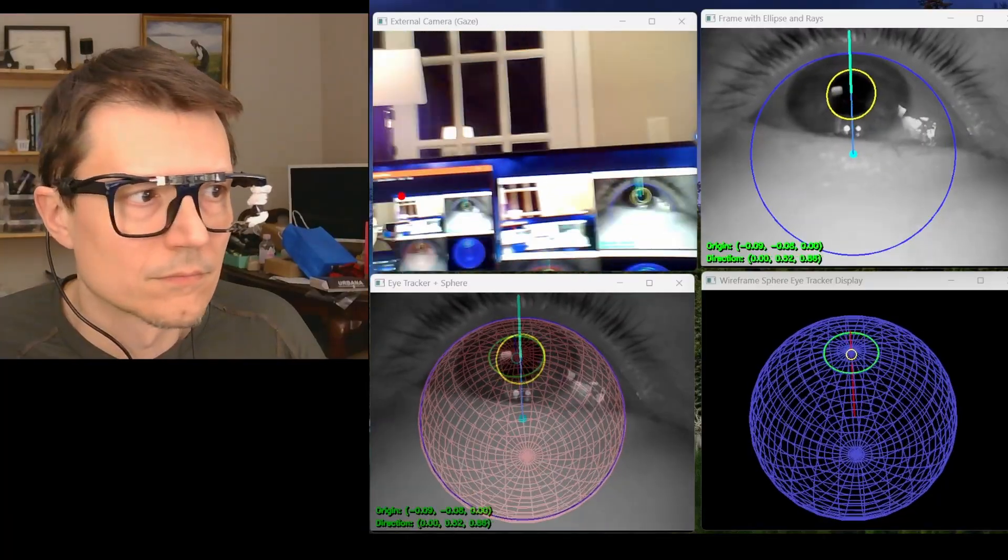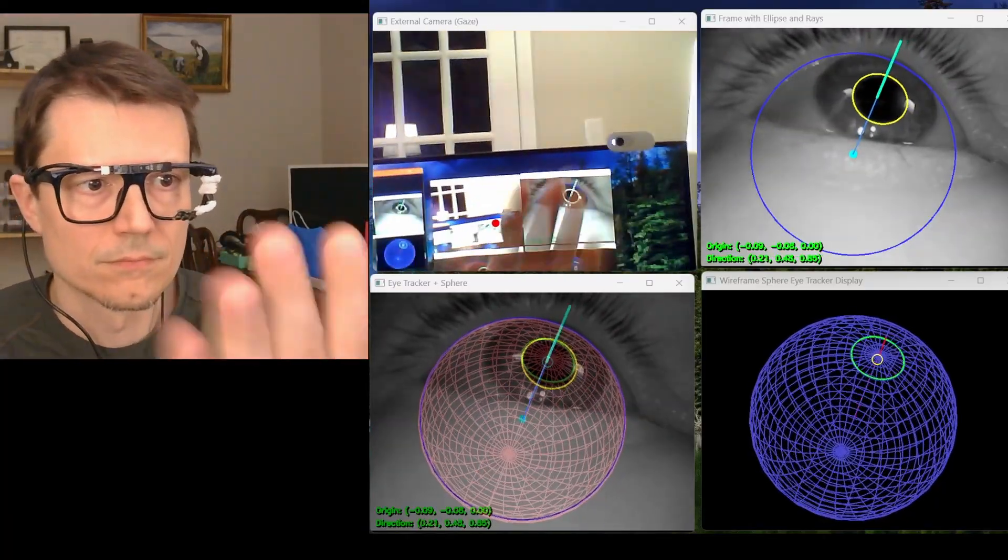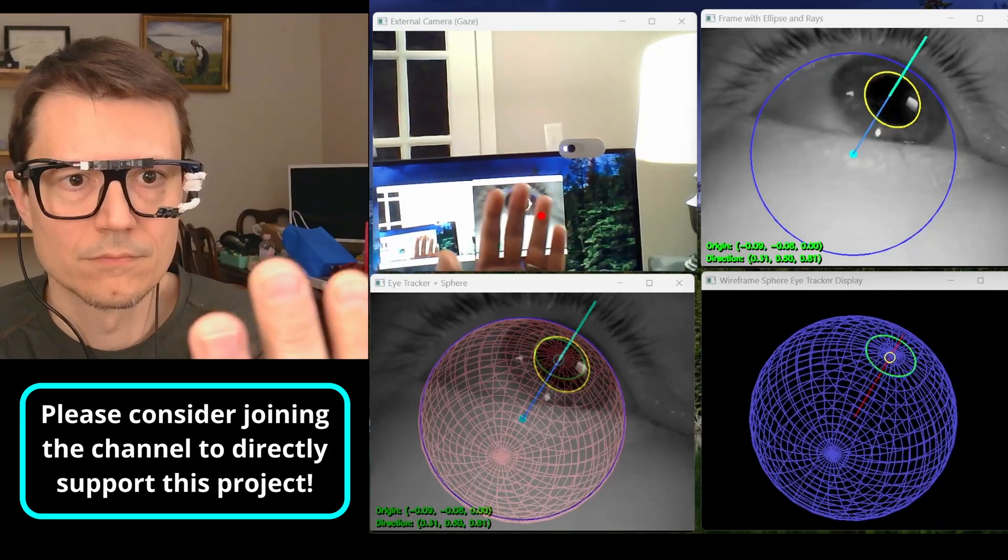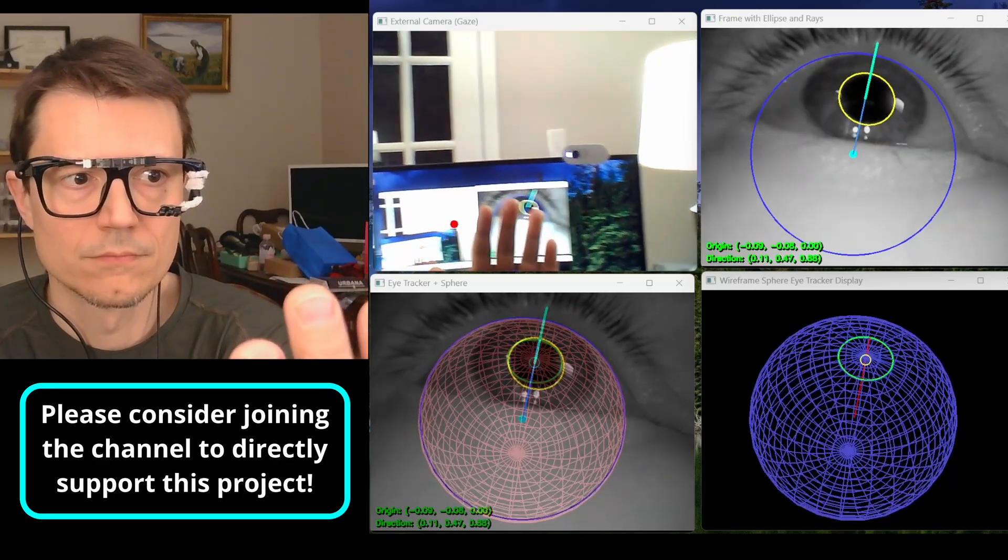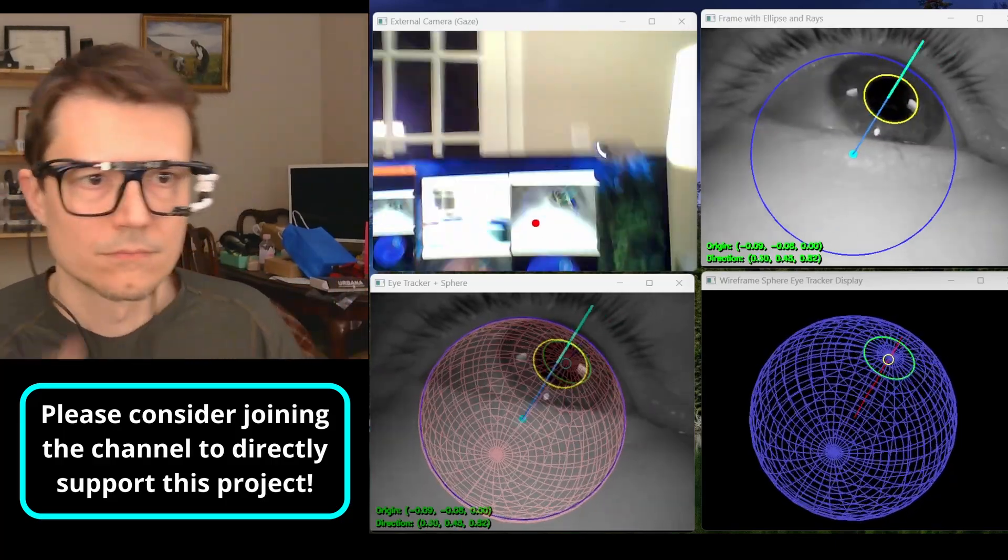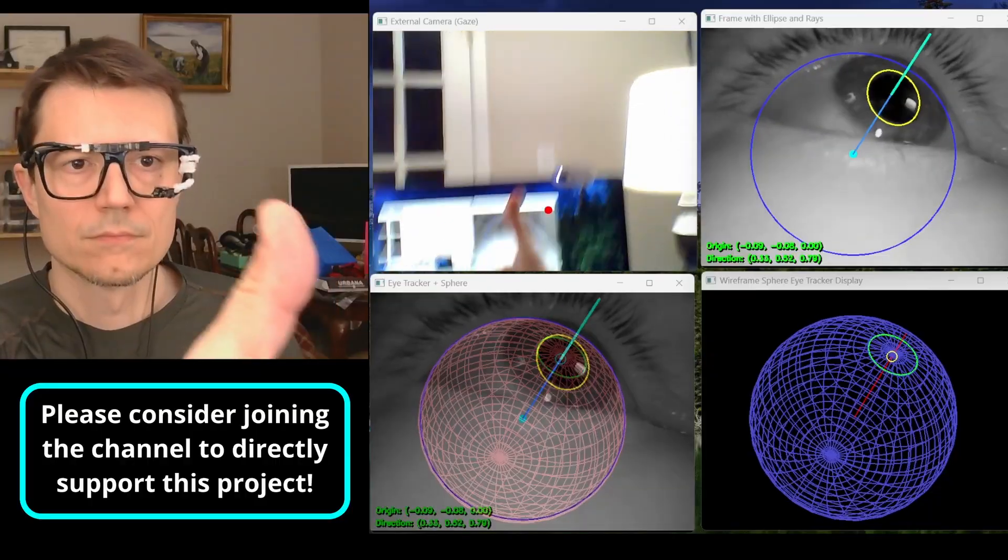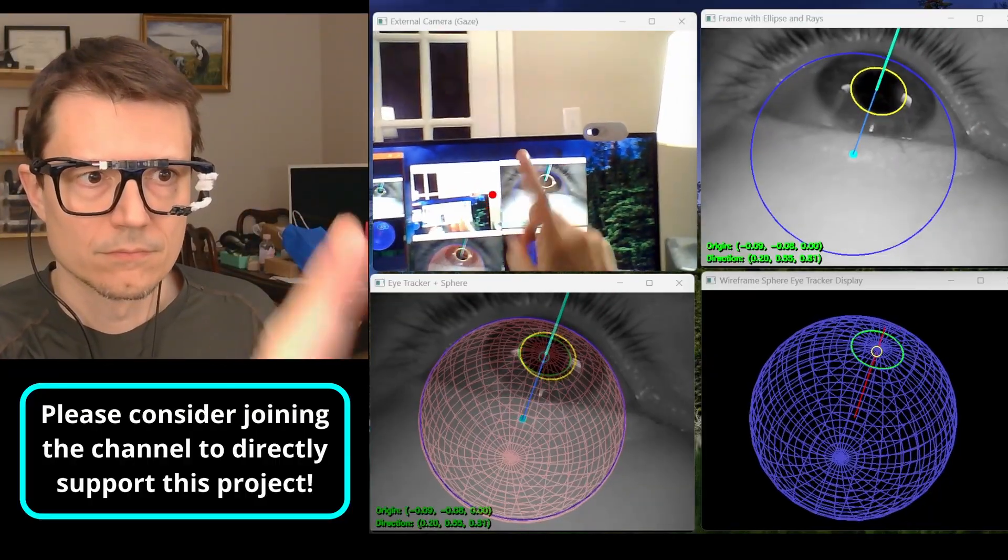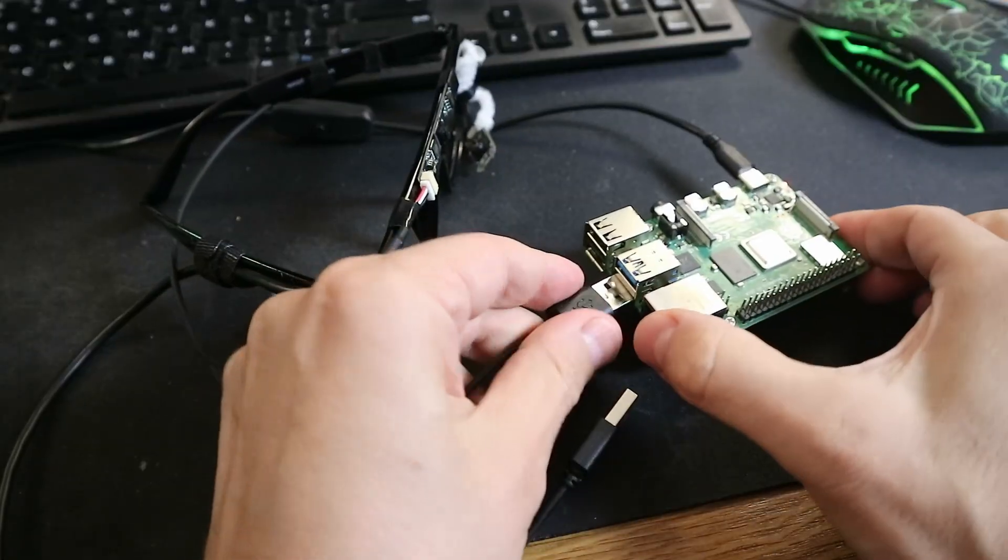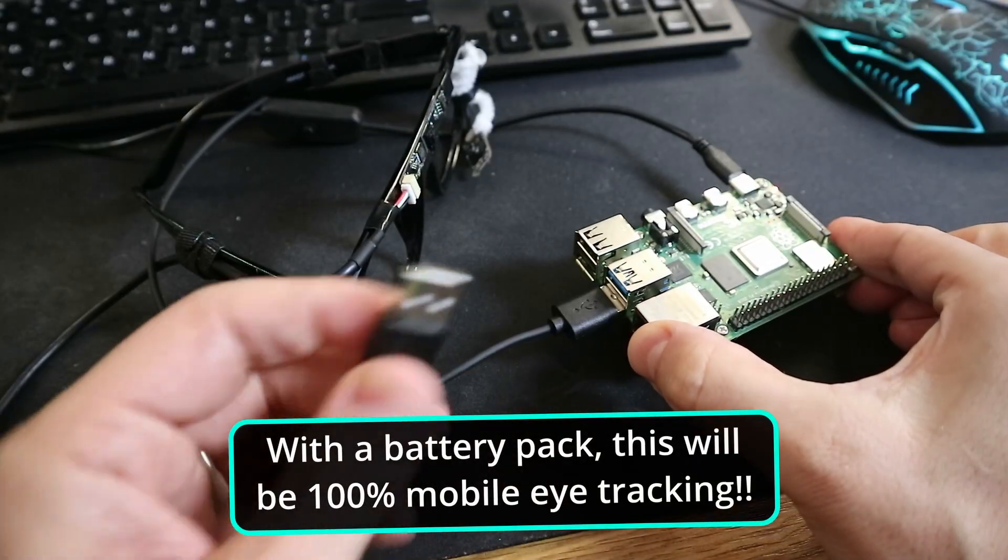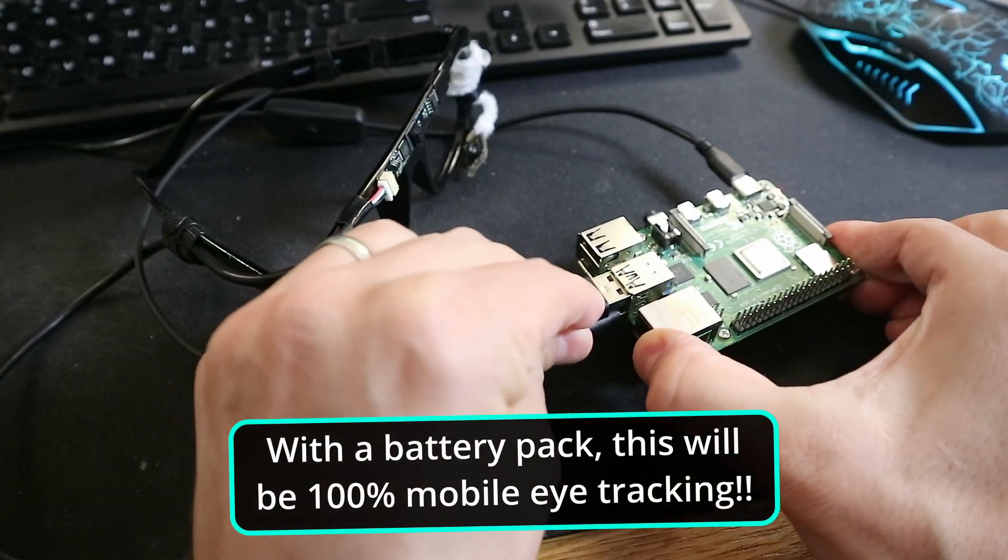Though I still need to solve for a few more gaze parameters and implement a multipoint calibration, you can already easily build this and test it on your own. You can also join the channel to directly support this project, and all parts are also available in the description. In a future video, I'm going to implement this on the Raspberry Pi so that you can have a completely mobile solution.